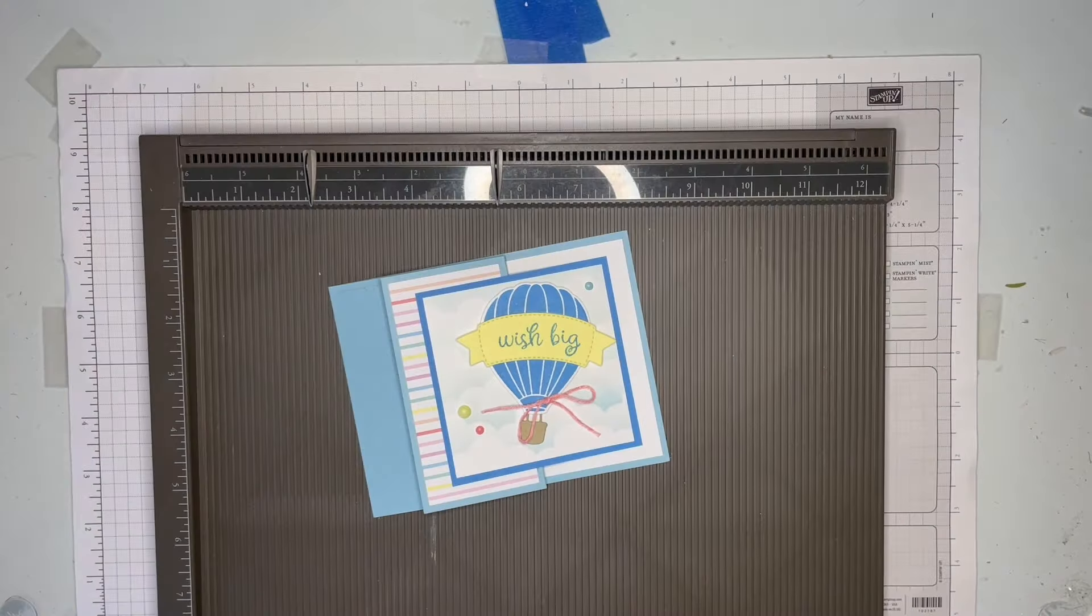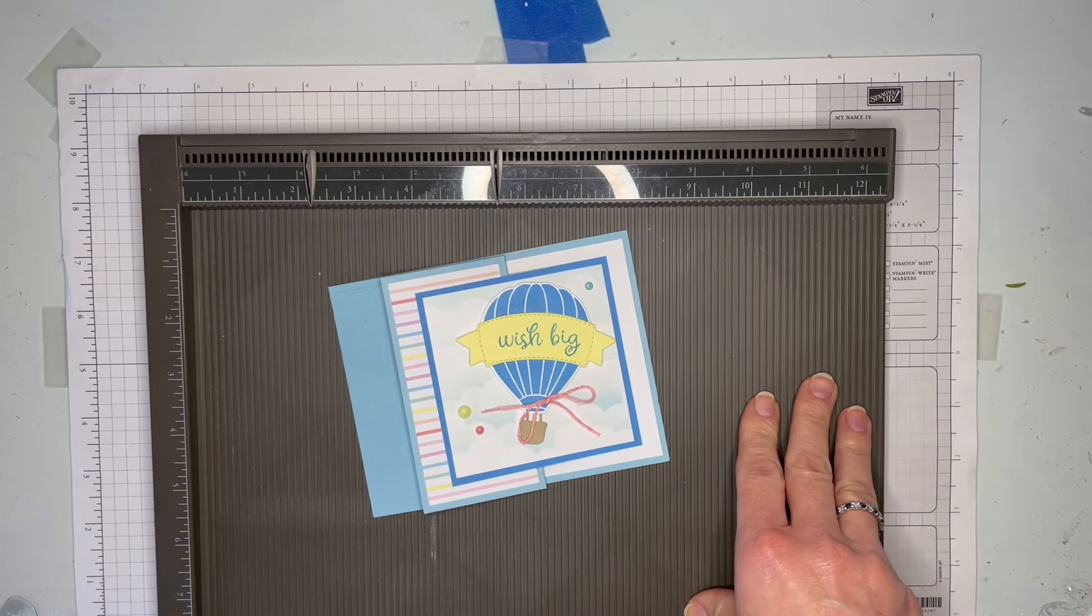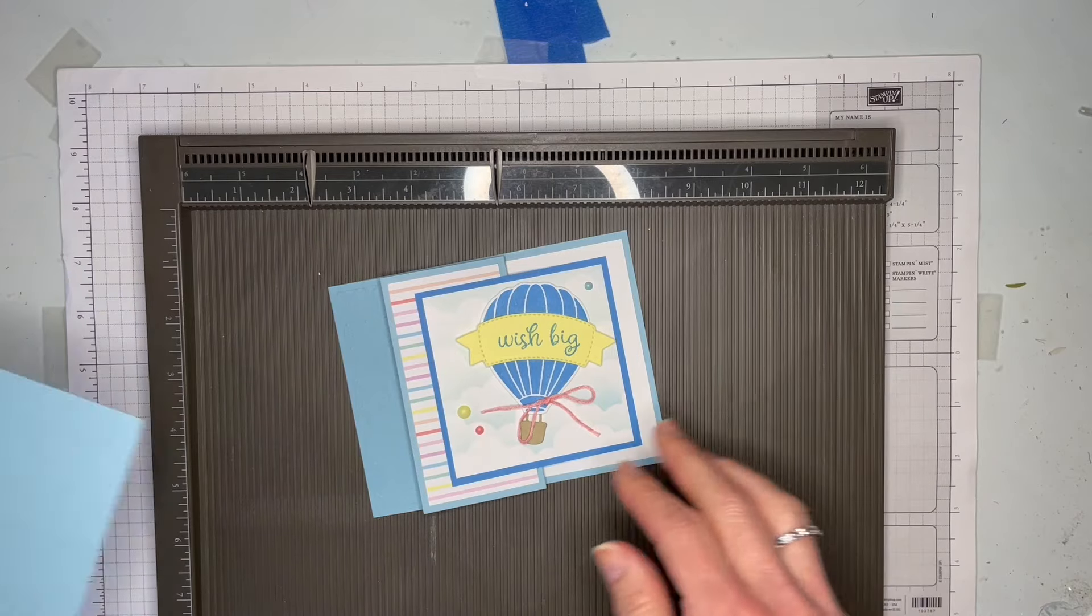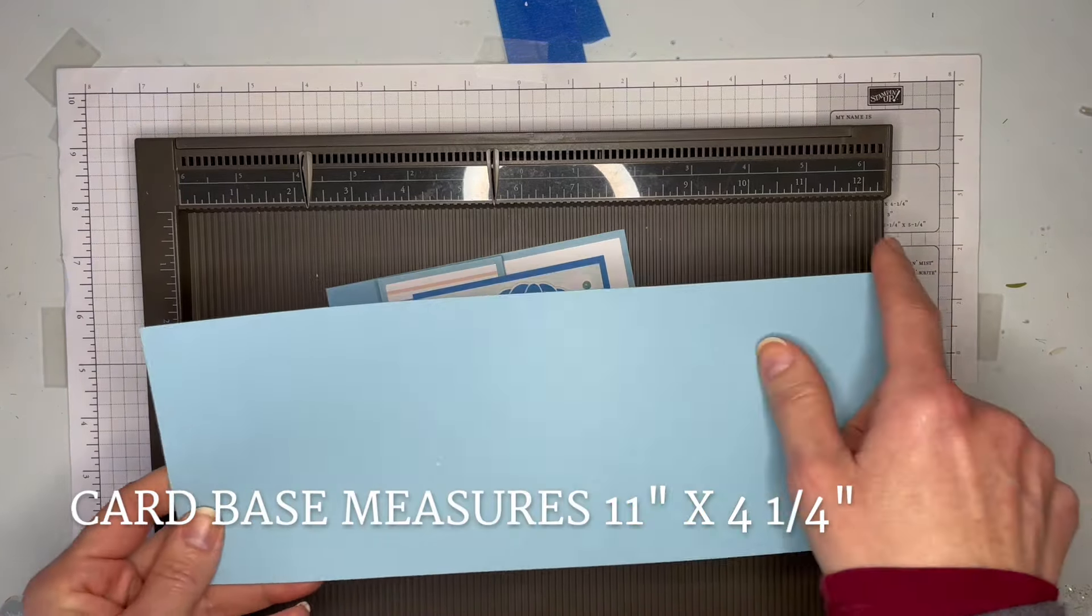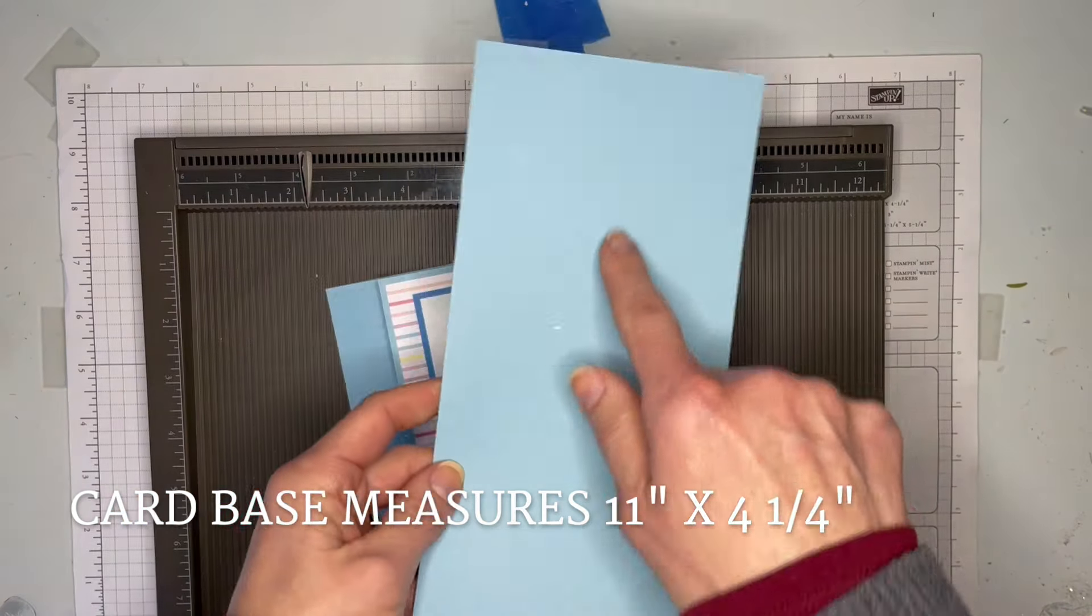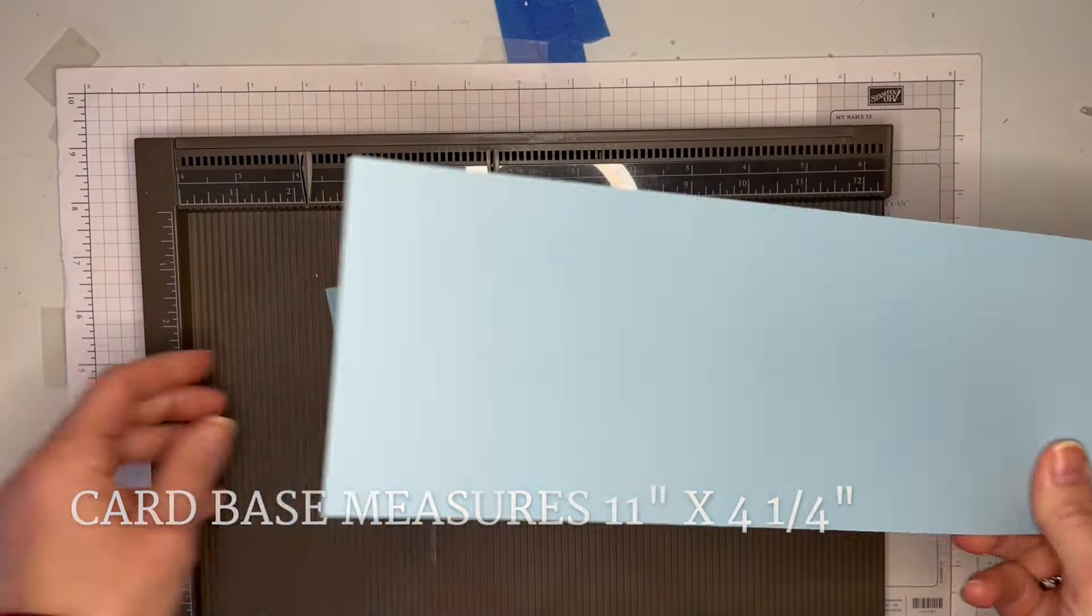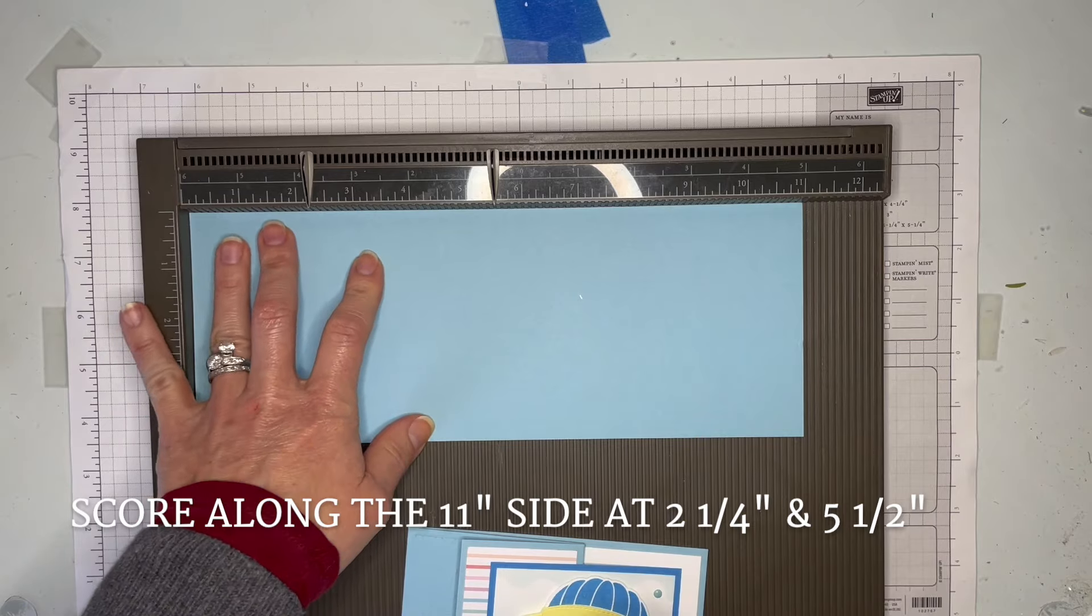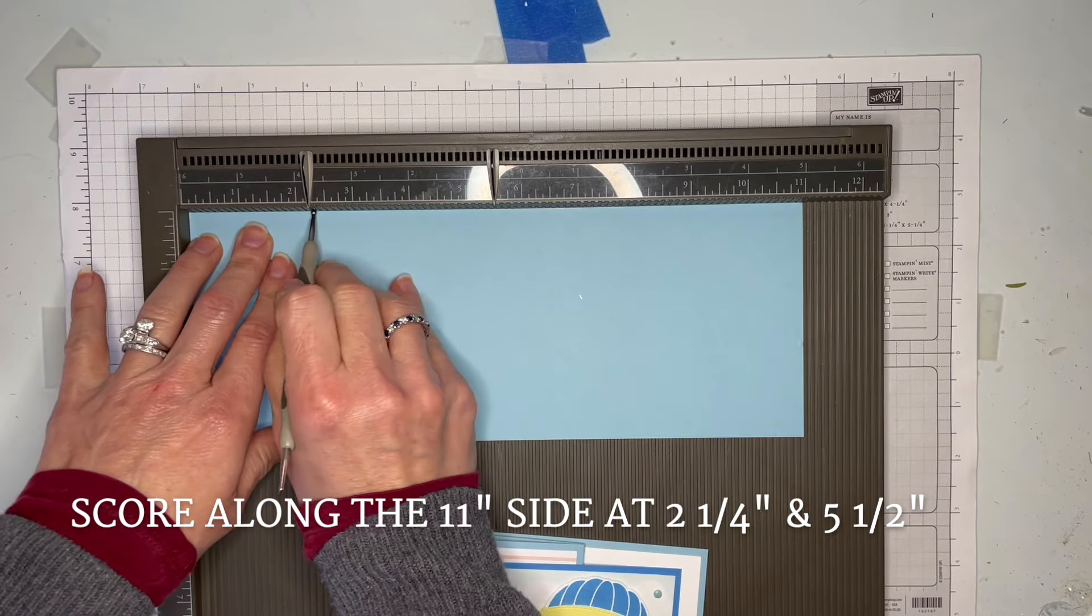Let's get started. First, you're going to need your scoreboard or paper trimmer with a scoring blade. You'll want a piece of cardstock 11 by 4 and a quarter, which is a regular size piece that's just been cut down the middle. You're going to score on the long side at 2 and a quarter and then 5 and a half.